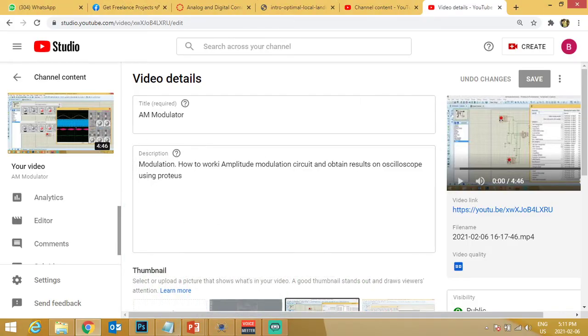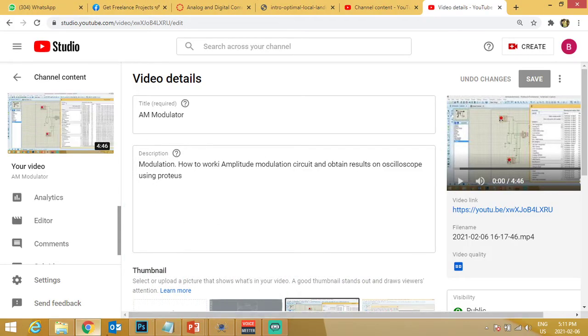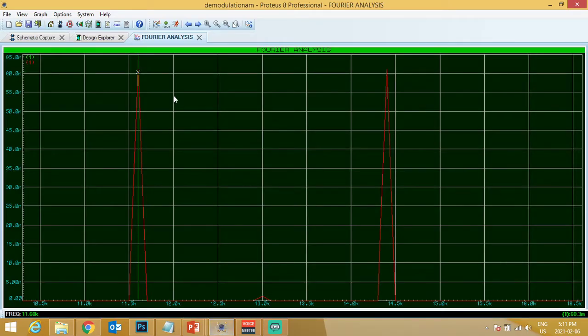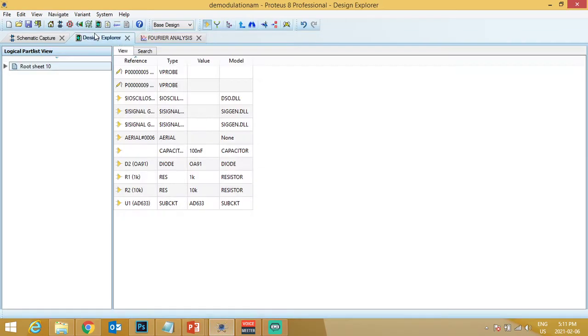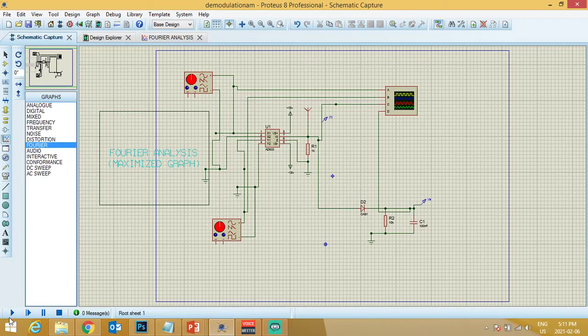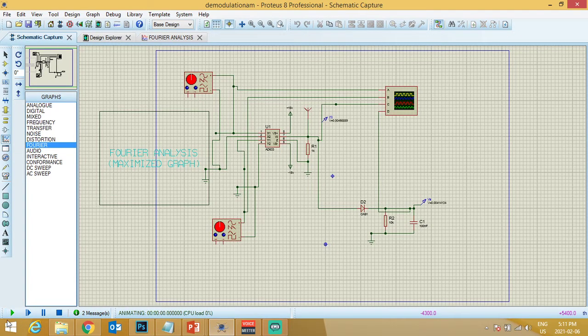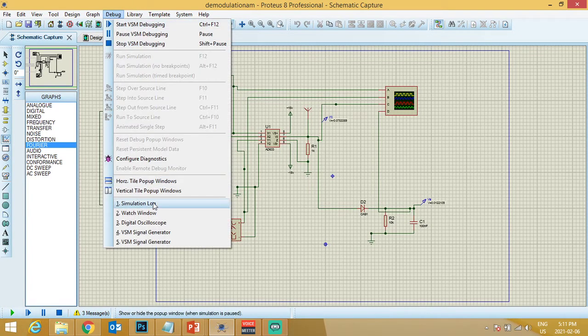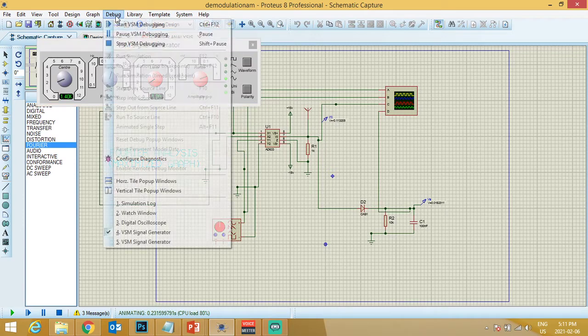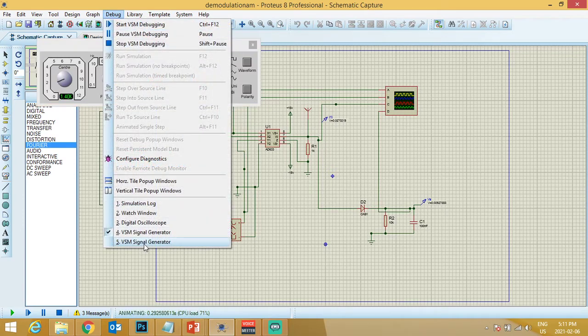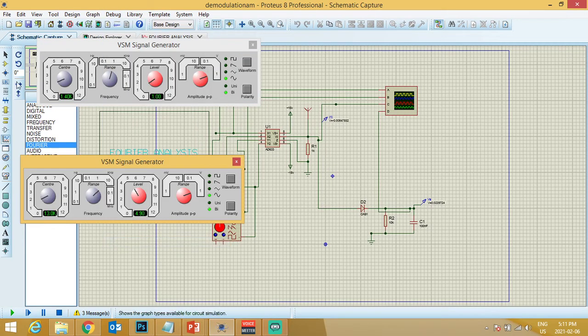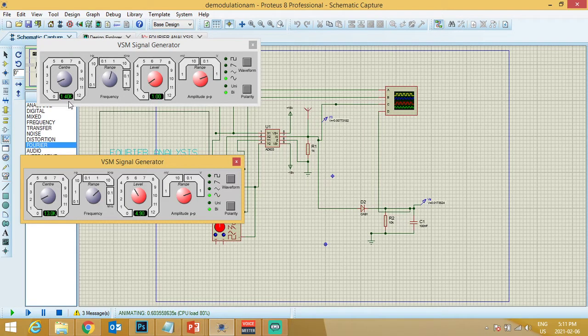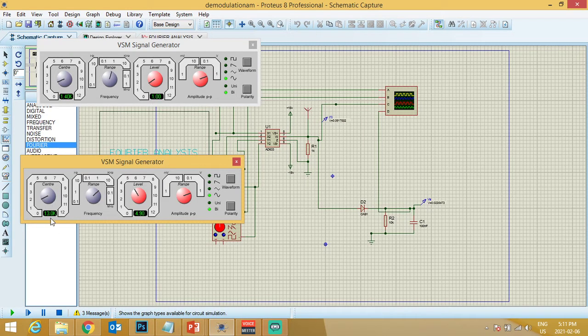14.3 and 11. This is what is coming. If I just run my simulation here and I go to, so the message signal is 1.4k and the carrier signal is 13.0k.